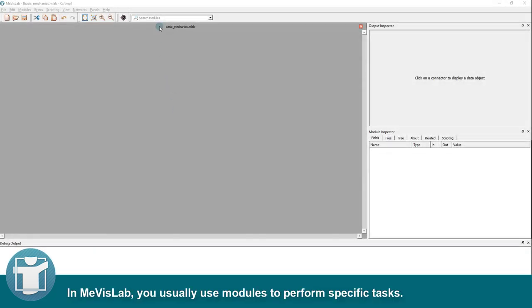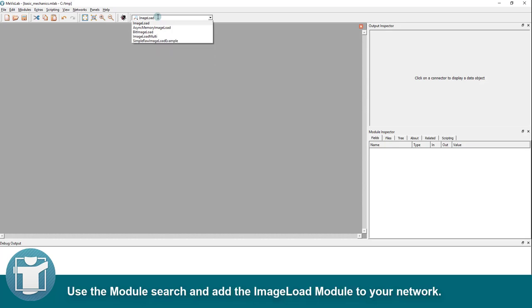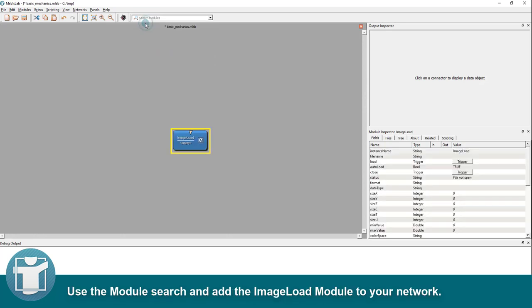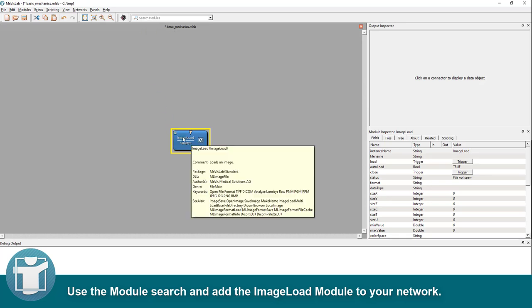In Mevislab, you usually use modules to perform specific tasks. Use the module search and add the image load module to your network.